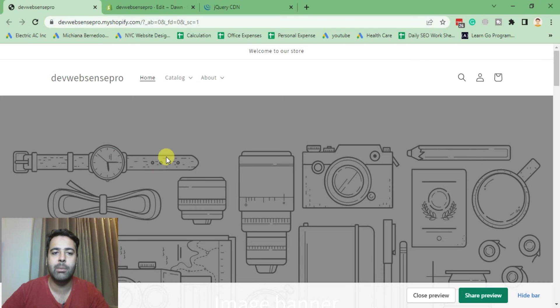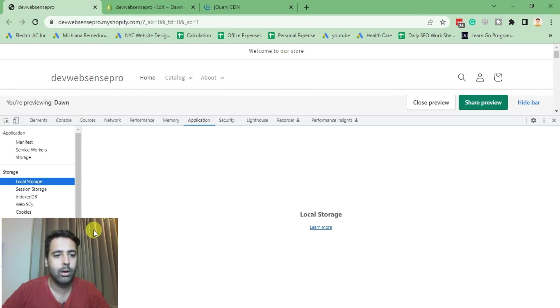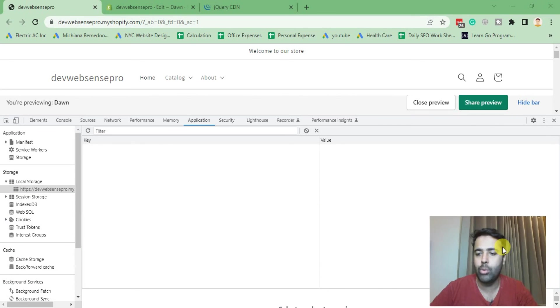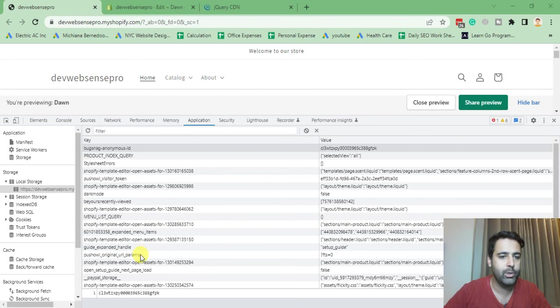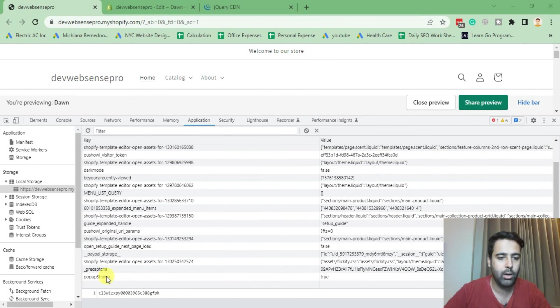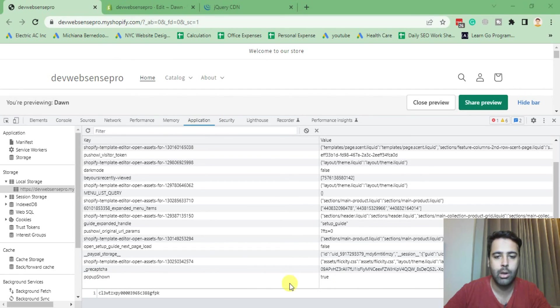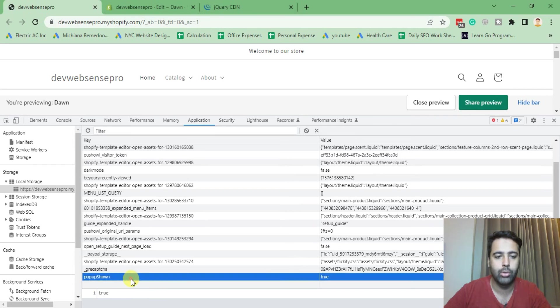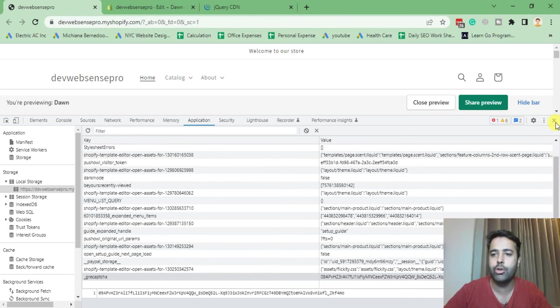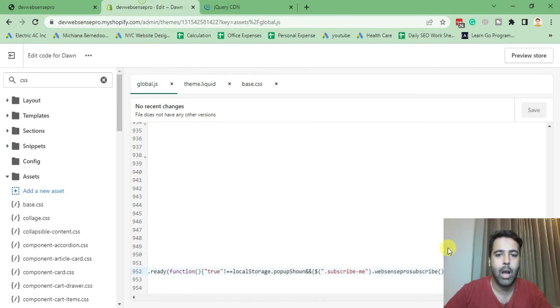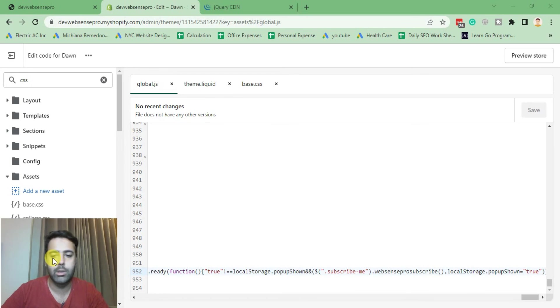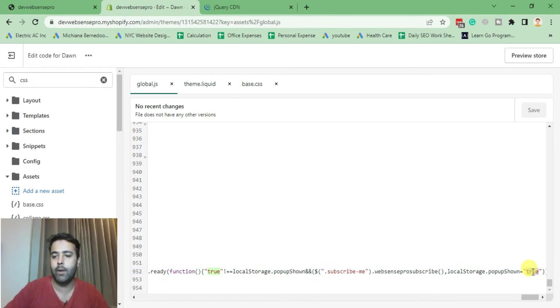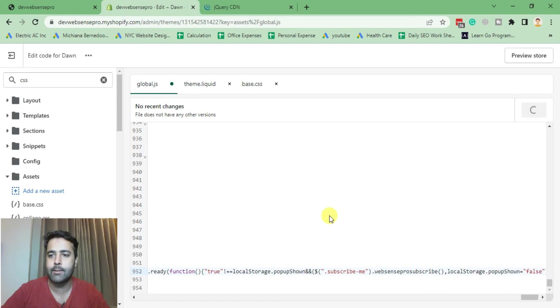As you can see the popup is not showing up because we added a global session from our JS code which is saved here as popup shown: true in application. If you open the inspect tools and application, we have this popup shown here true. We can delete this for now because I want to show you guys about this popup. Now define false again and hit save.